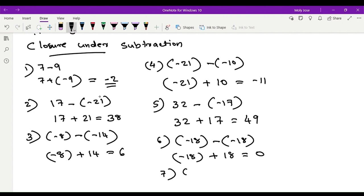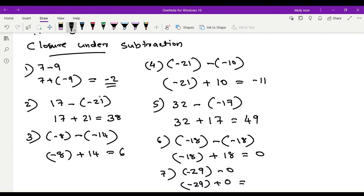Seventh example: negative 29 minus 0. The minus sign becomes plus, and the additive inverse of 0 is 0. Adding 0 gives the number itself, so the answer is negative 29.